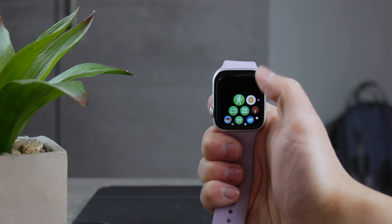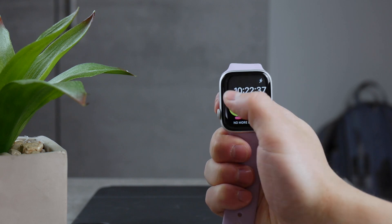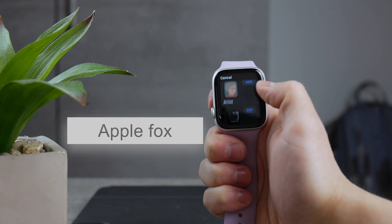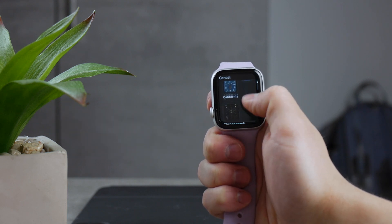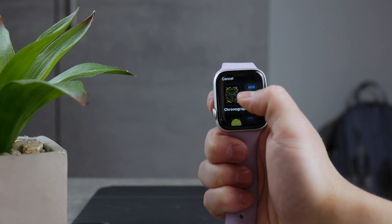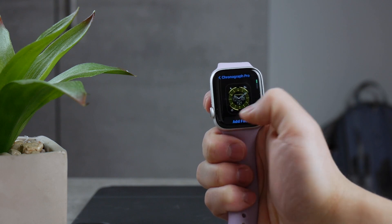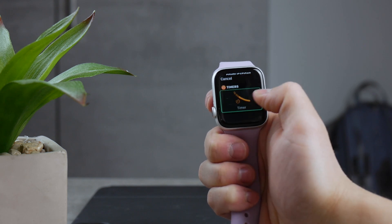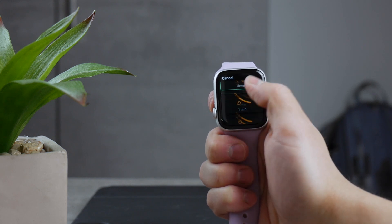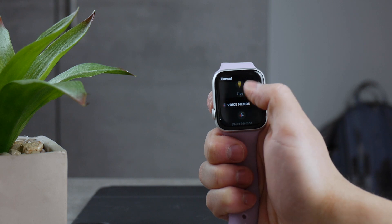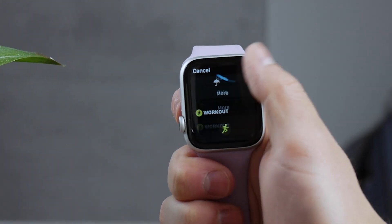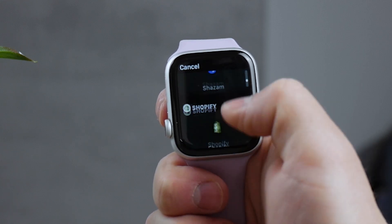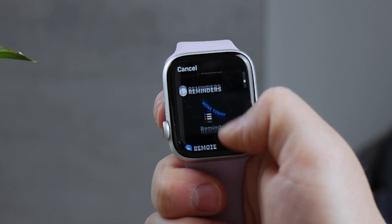The next step is to customize the watch face. Pick the one that you actually use and which also supports complications. In my case it's going to be this one. If you go to the edit mode, you'll be able to set different things for different spots around the watch face and add complications. Click on an area and you can browse through all of the possible options, scroll and find Pedometer++ to add the steps.